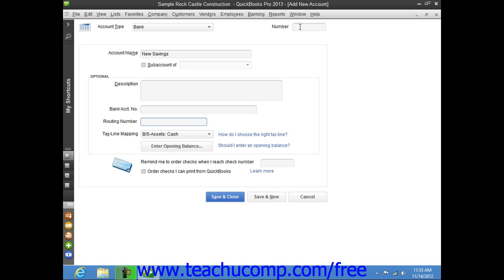Also, if you have Account Numbering enabled for your company file, you can enter an Account Number into the Number field. When you're finished, you can simply click the Save and Close button to create the new account and then close the new account window. Alternately, you may continue creating new accounts by clicking the Save and New button instead. Doing this will create the account and clear the new account window, but leave the window open so that you can continue creating accounts. Note that the next time you will need to select the Account Type from the Account Type drop-down at the top of the window. You could also click the Cancel button if you want to close the new account window without creating an account.